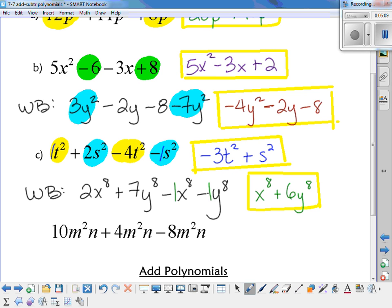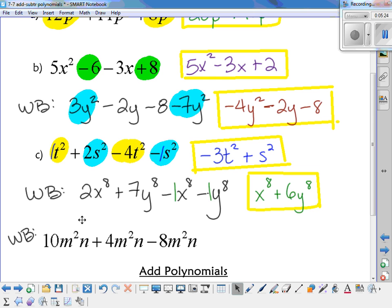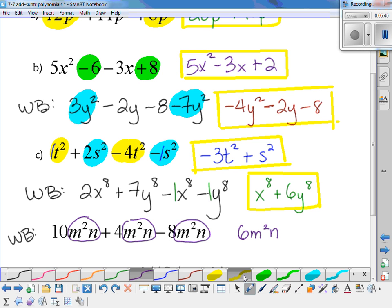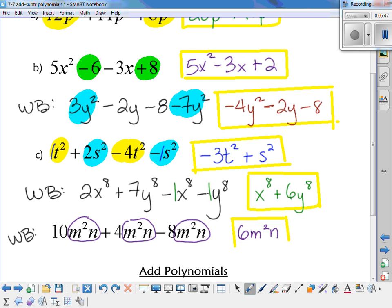Here's another one for your whiteboards. Every single term has an m squared n as the variable, so all you're doing is looking at the numbers in front. 10 plus 4 is 14, and 14 minus 8 is 6. So the answer is 6m squared n. There's no plus sign in the answer — it's all being multiplied.